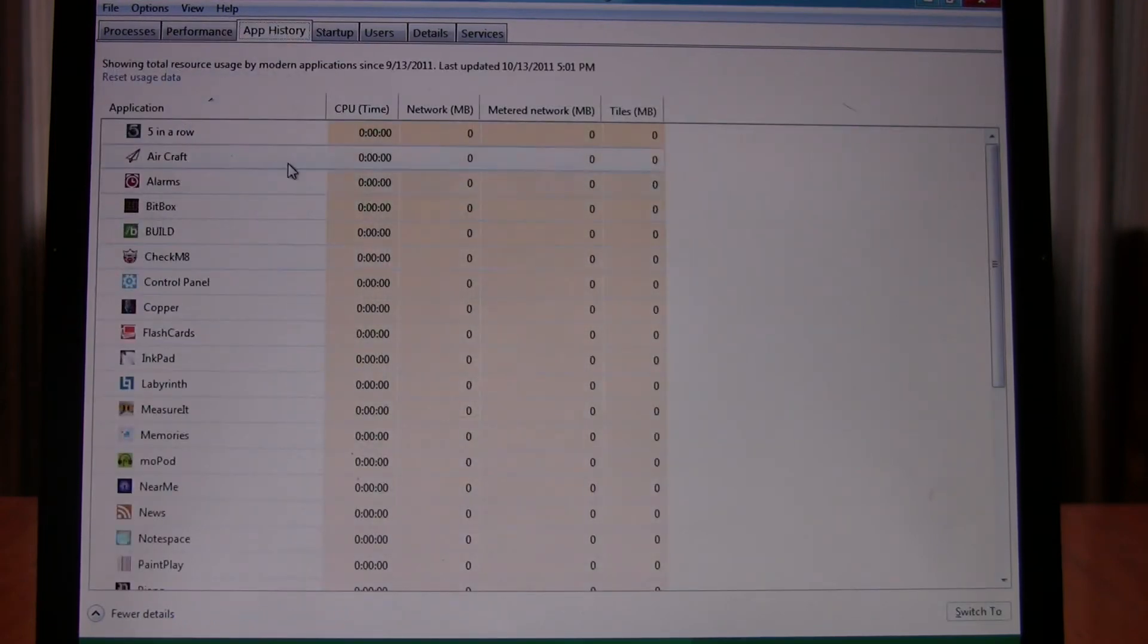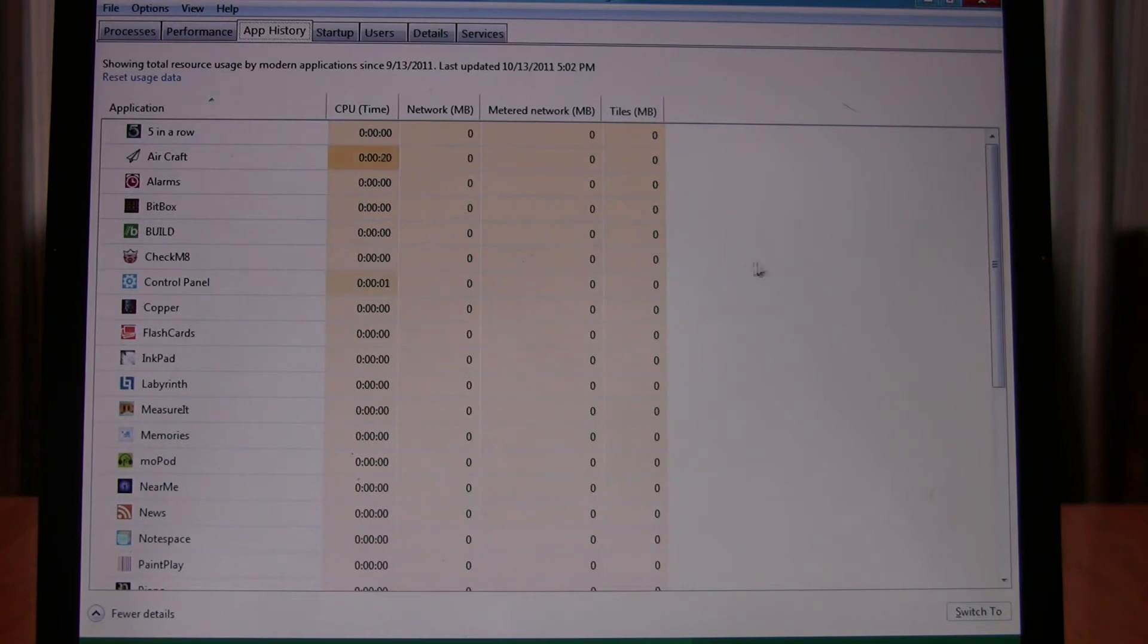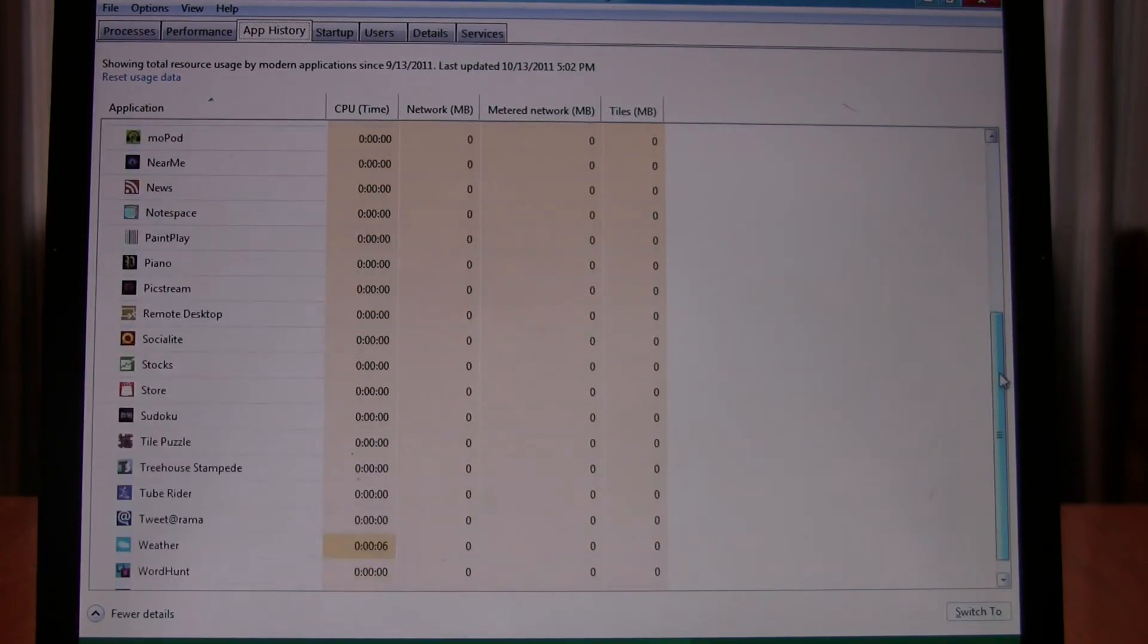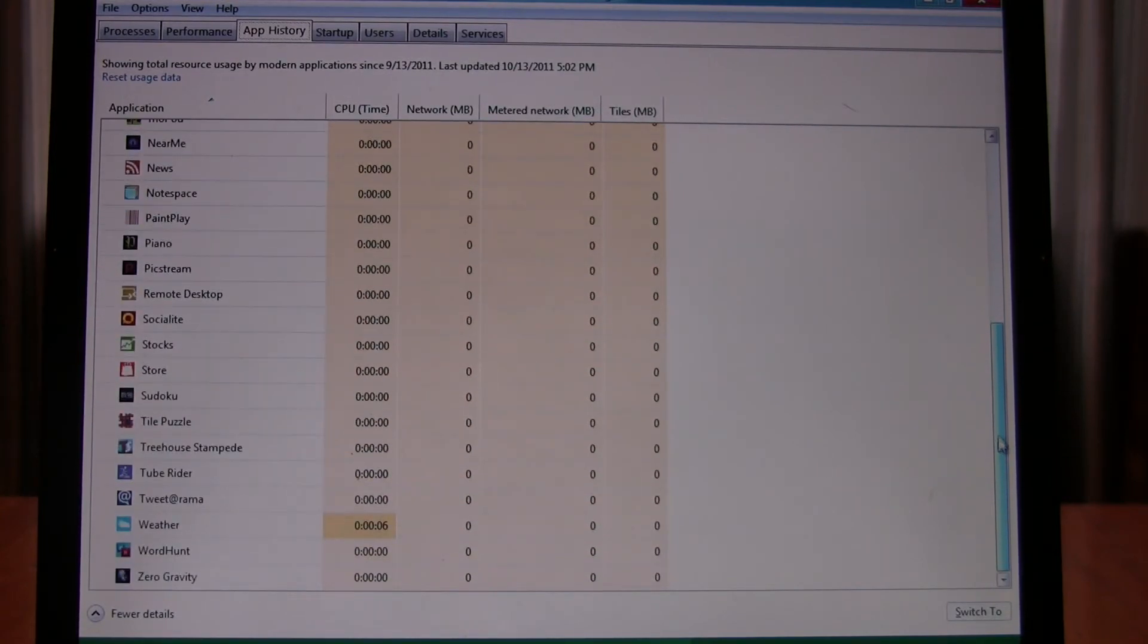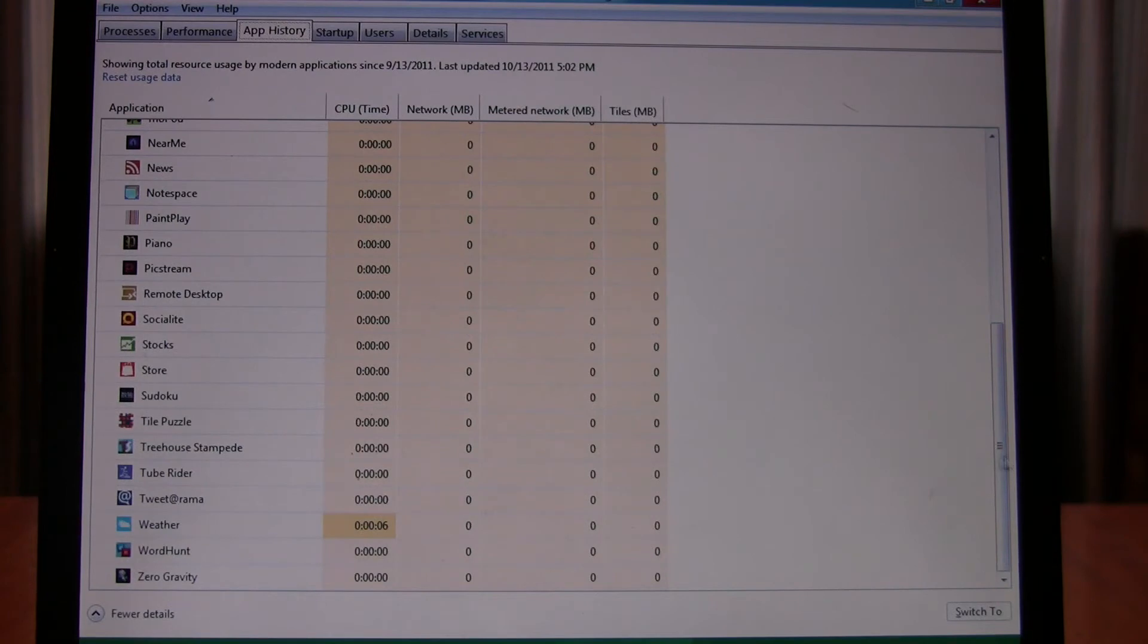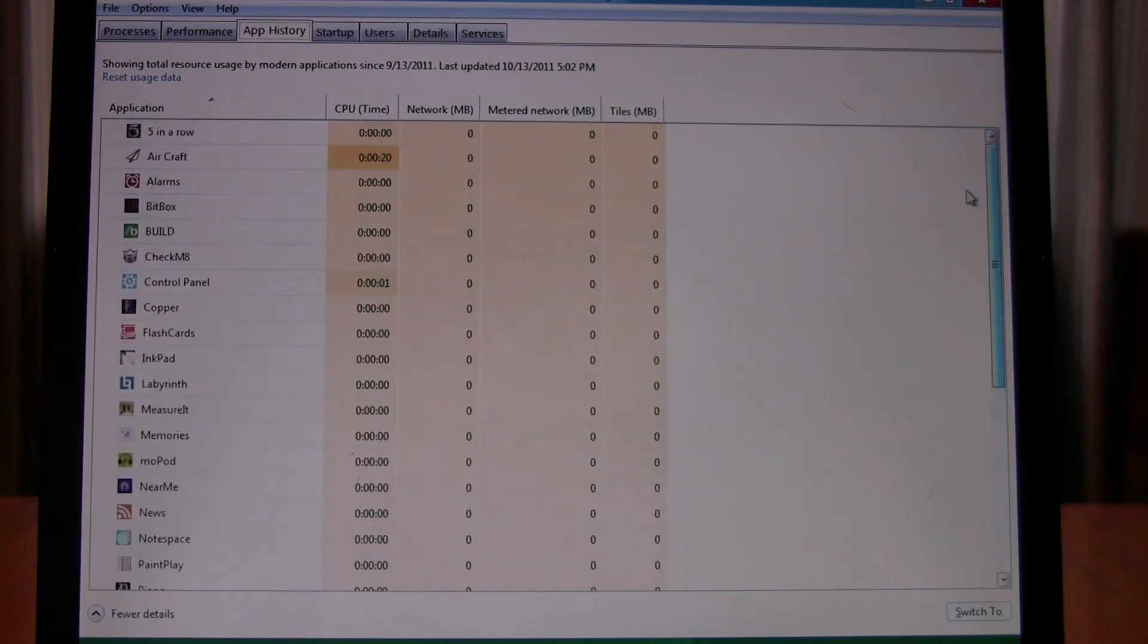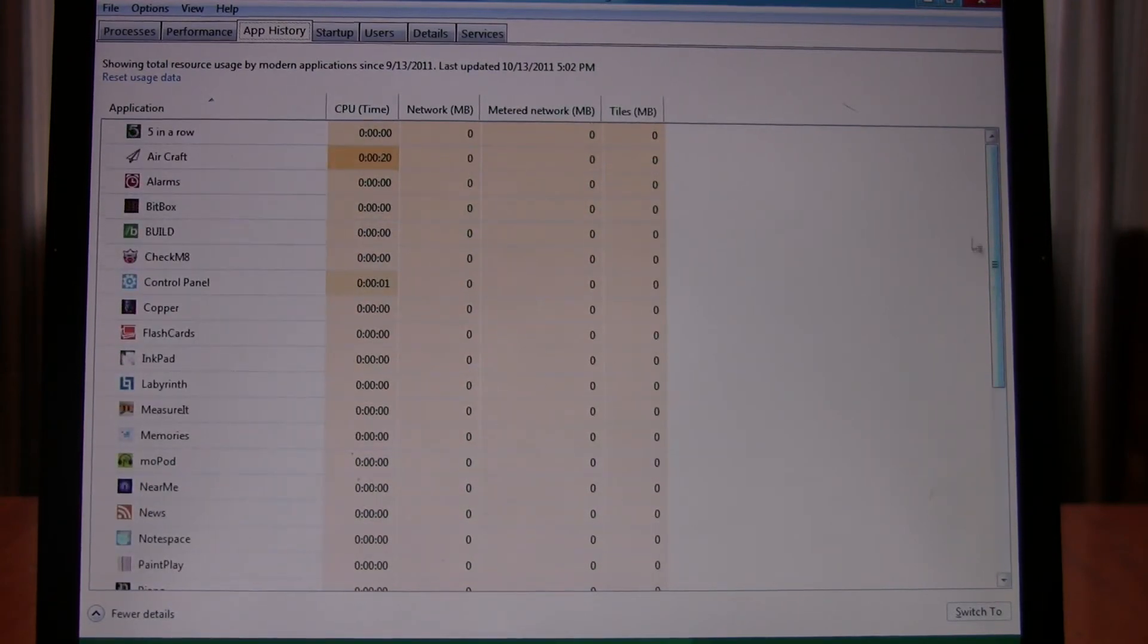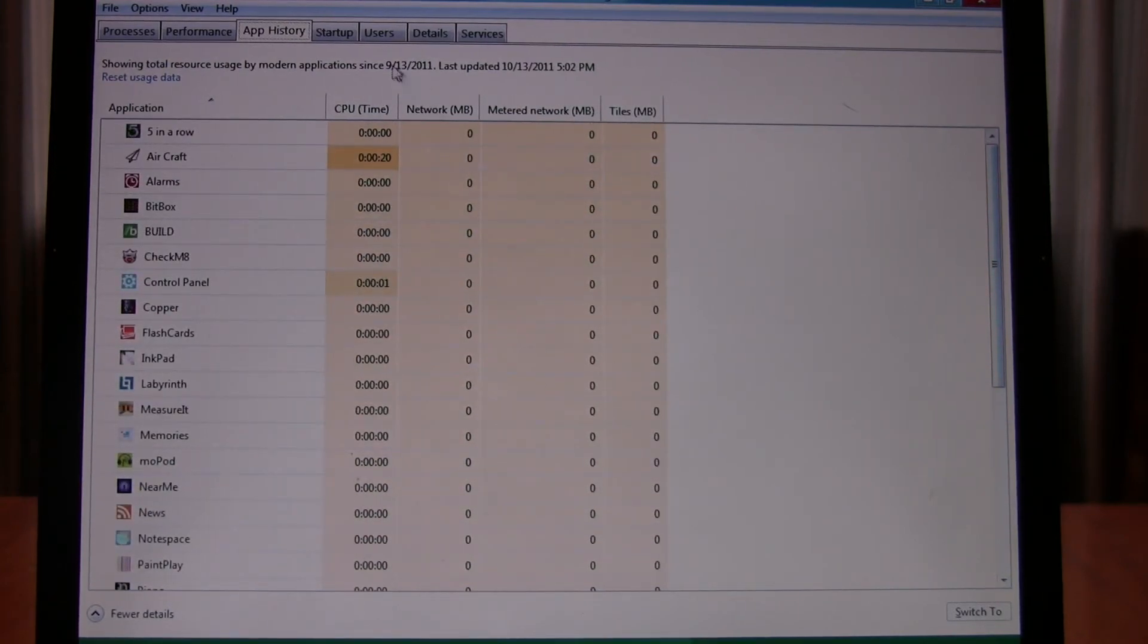It gives app history, which is kind of nice. You know, gives you some idea. Obviously I've not messed around with this too much, so it doesn't have much history.